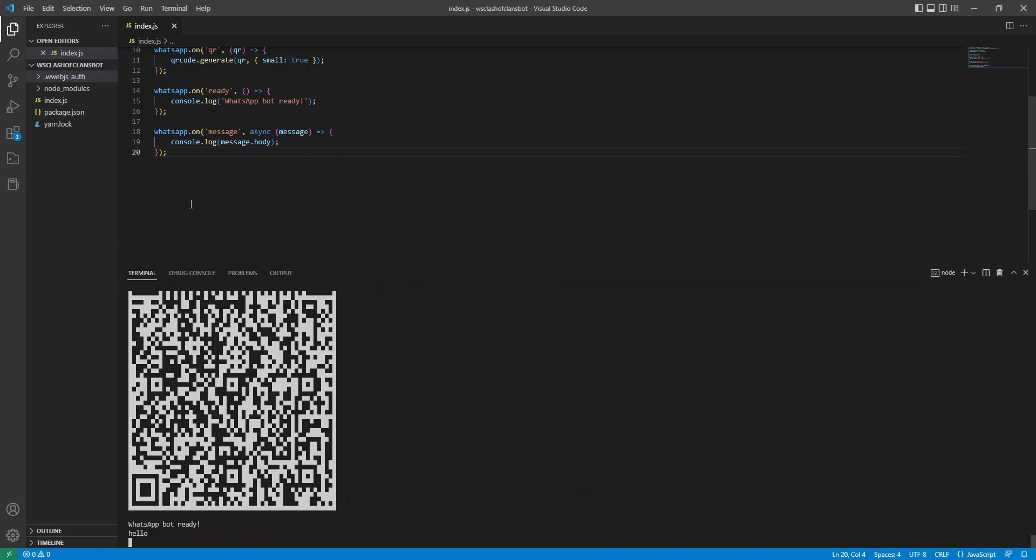Just before we make any changes to the code, on your WhatsApp where you've linked devices, you'll see Google Chrome Mac OS. At the bottom it would have said syncing. Wait, do not close the app until synced. Make sure it says active before you change the code. Because if it doesn't say active and you shut the code down, or shut the server down, then you'll have to scan the QR code again.